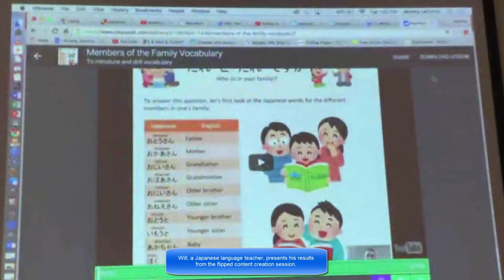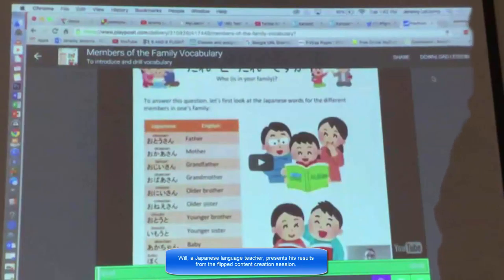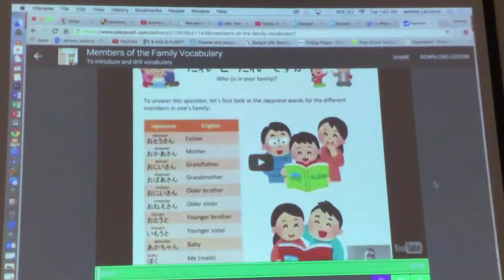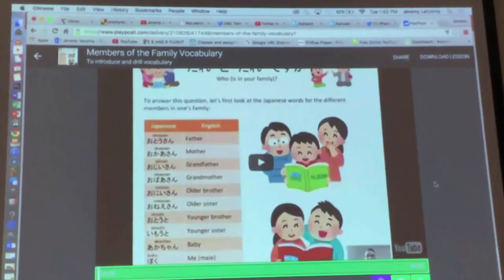I used Screencast-O-Matic yesterday. For Year 8 at the moment we're doing members of the family, and for each little section of each unit I always have a nice neat A4 explanation of the vocab and sentence structure required.